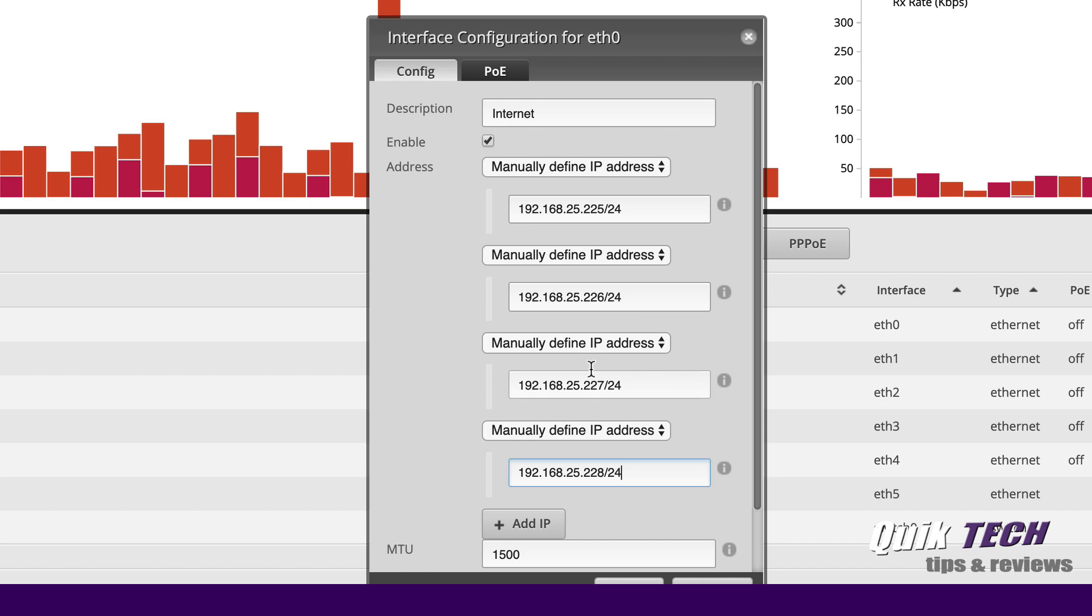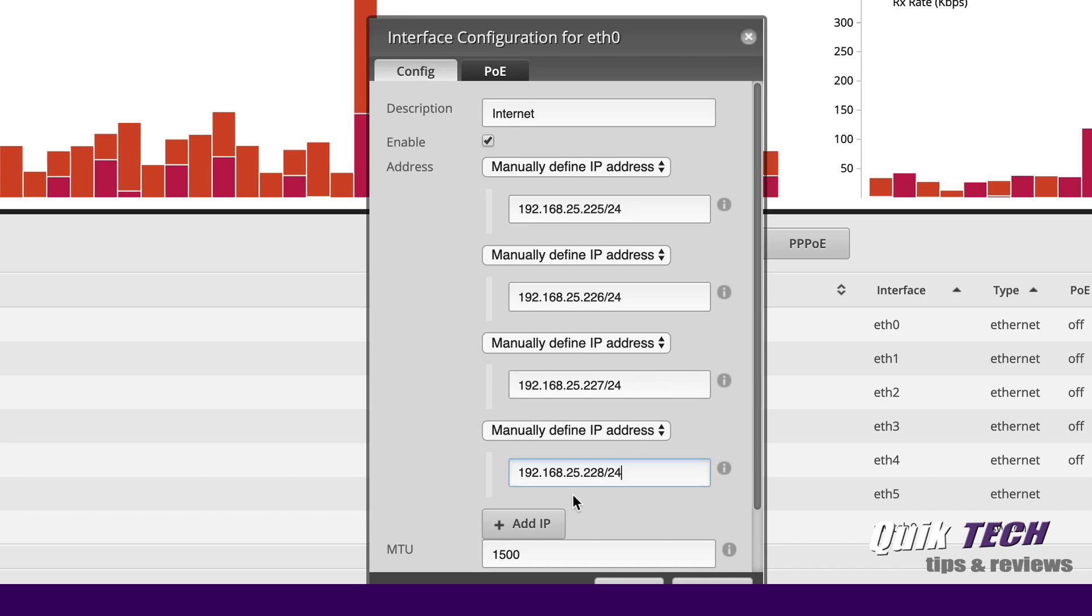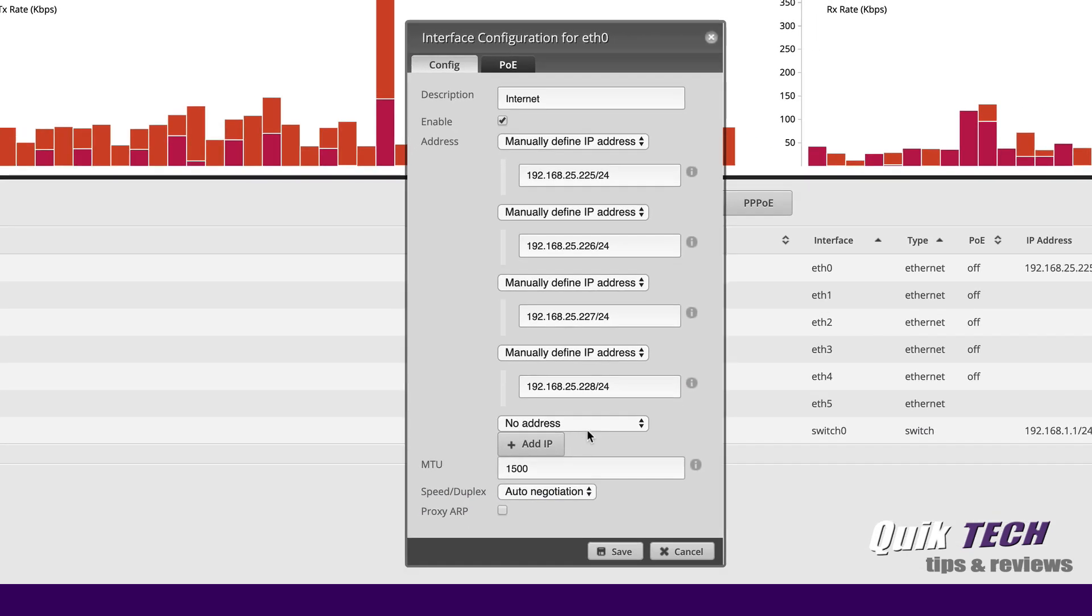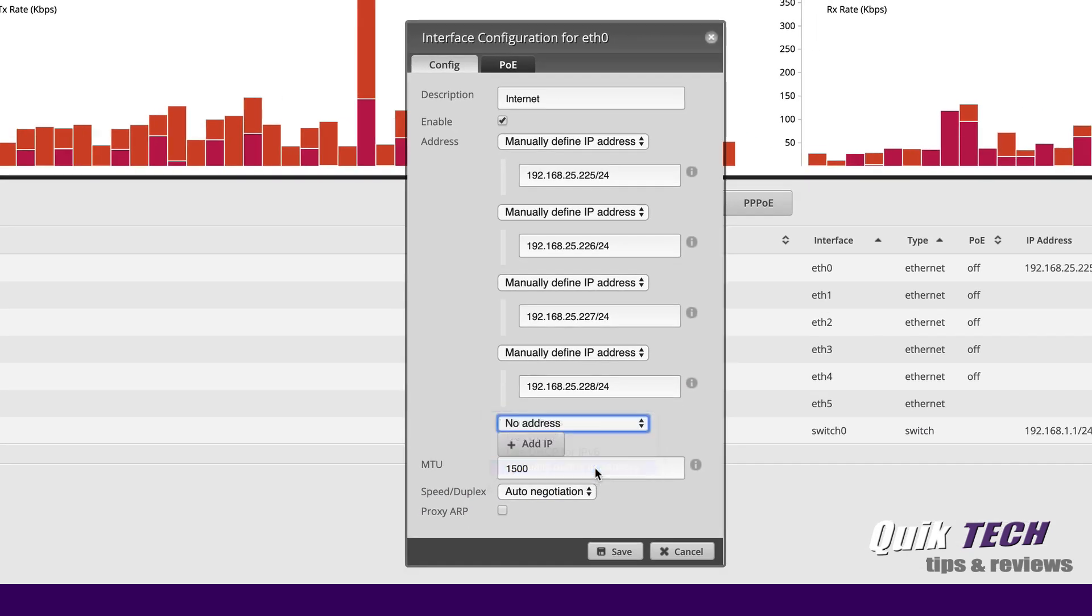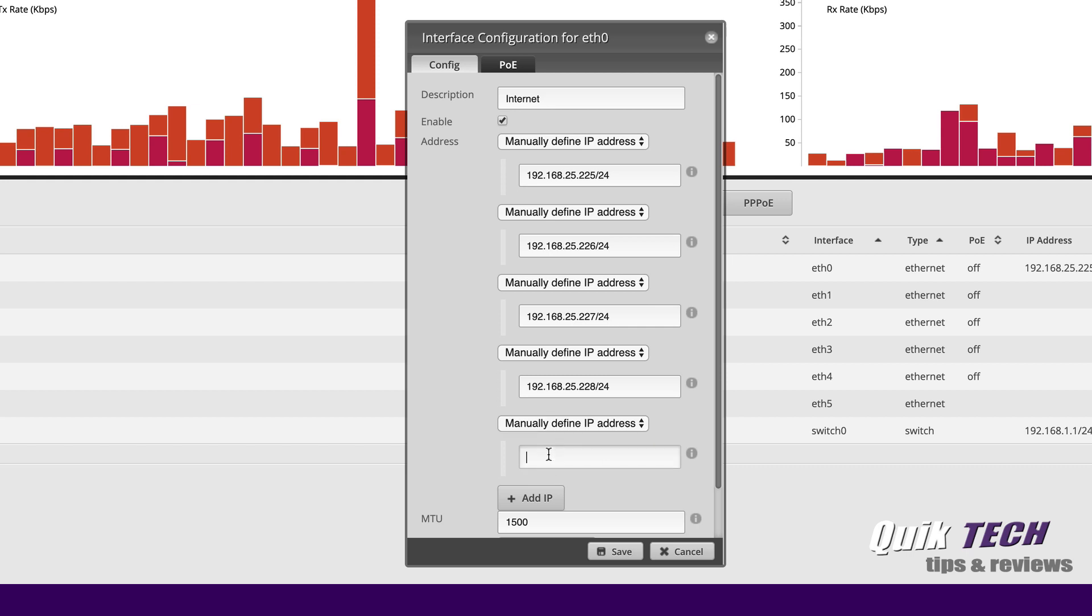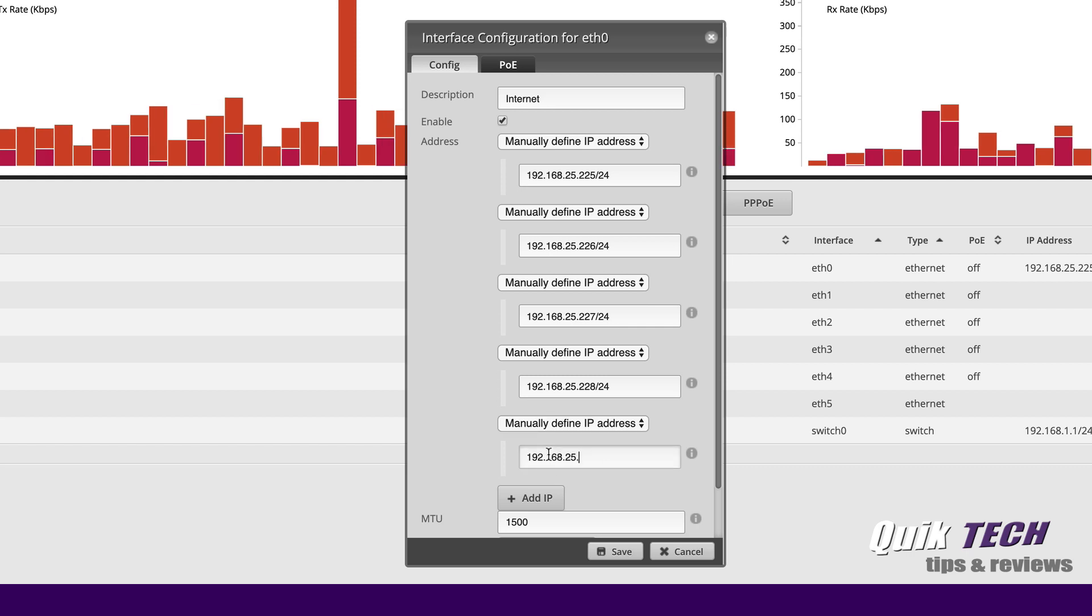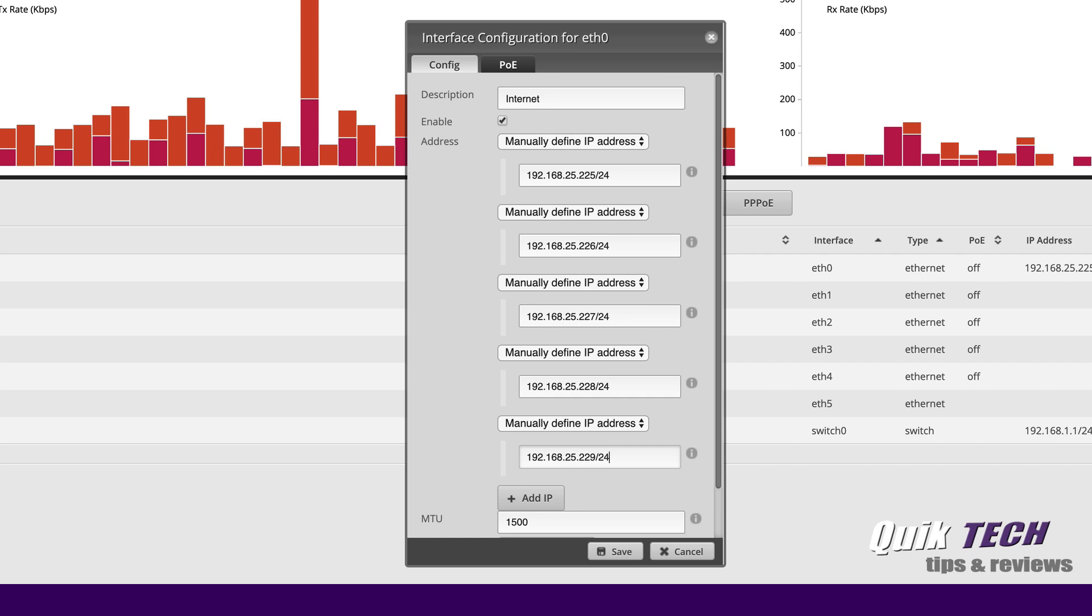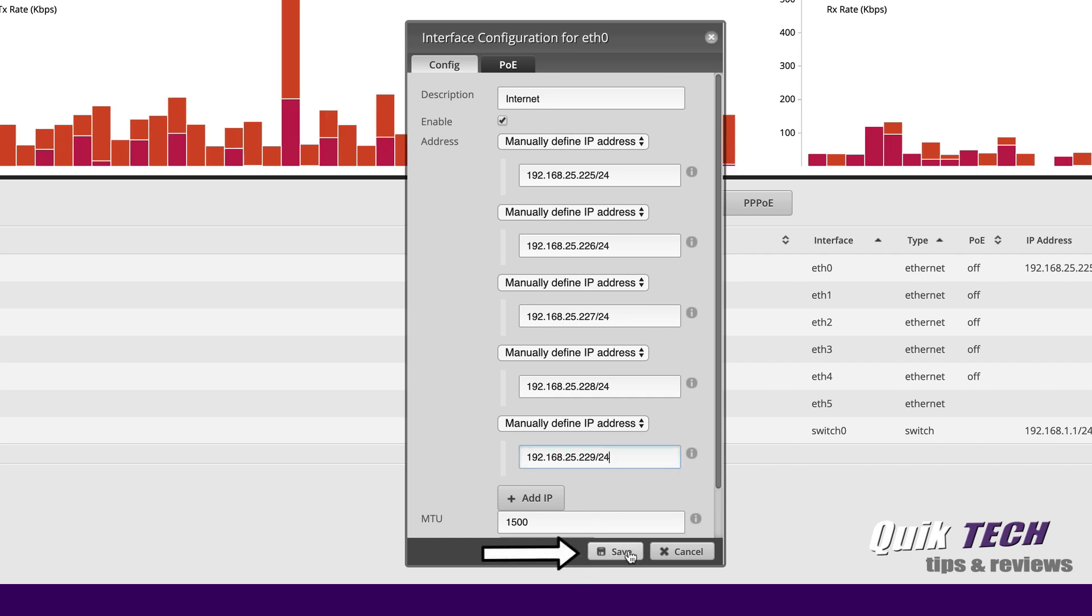So what do we have? One, two, three, four, five. All right let's do the fifth one. Let's say manually add address again from the drop down and we're going to make this one .229 slash 24 and we'll go ahead and say save.